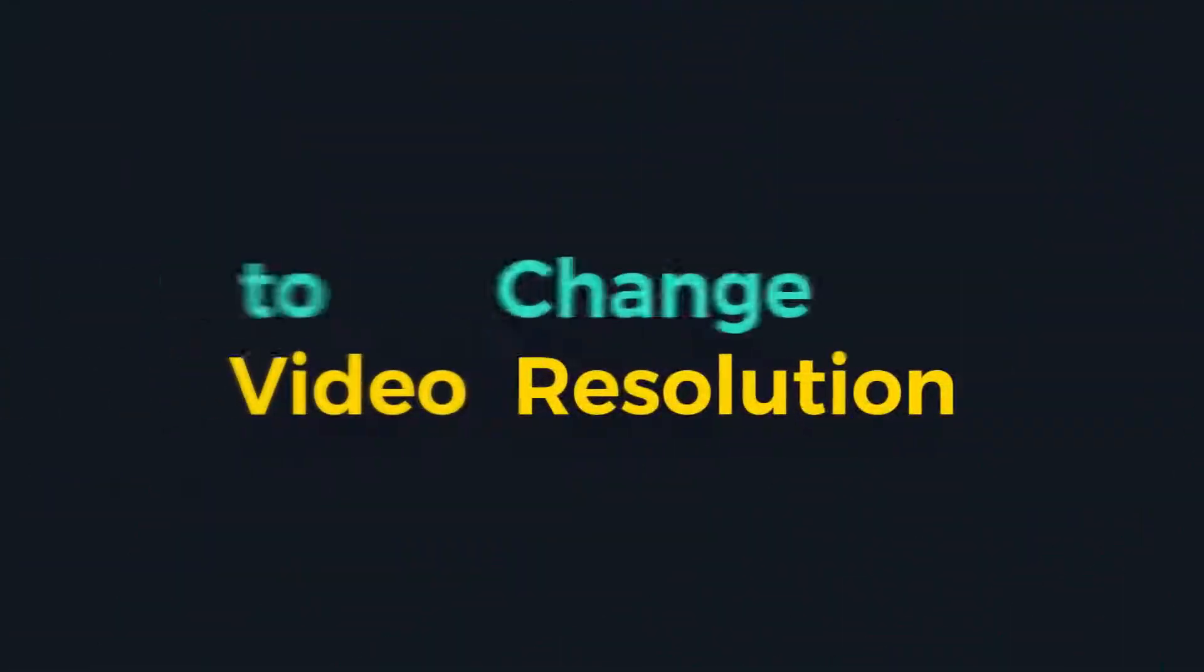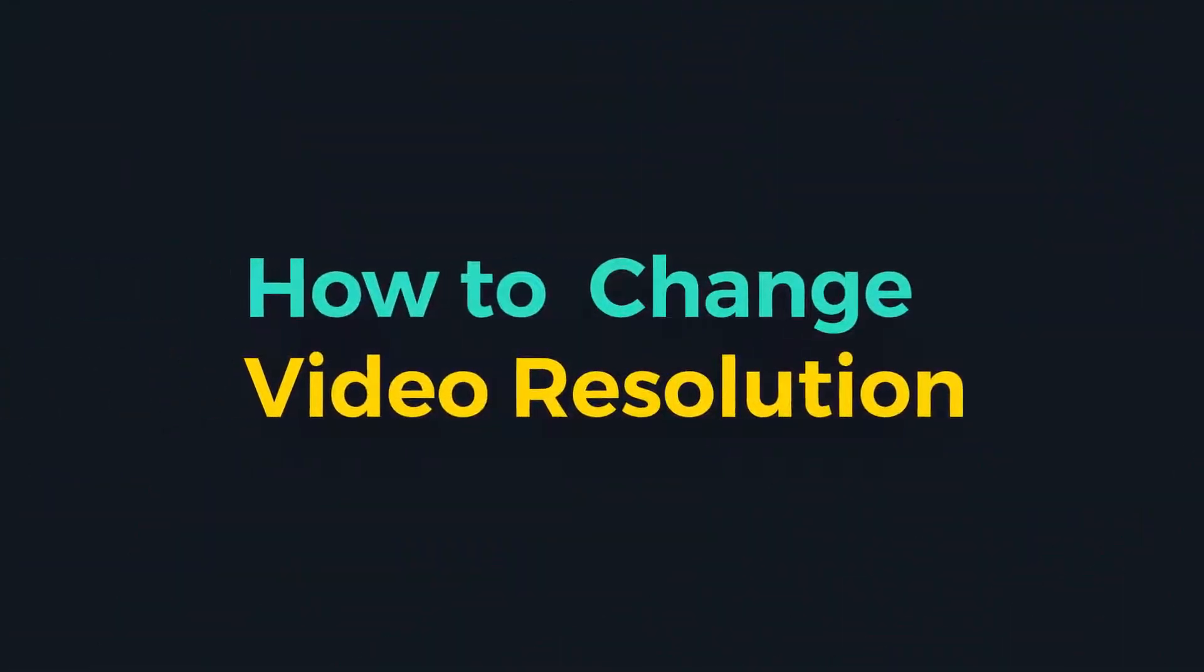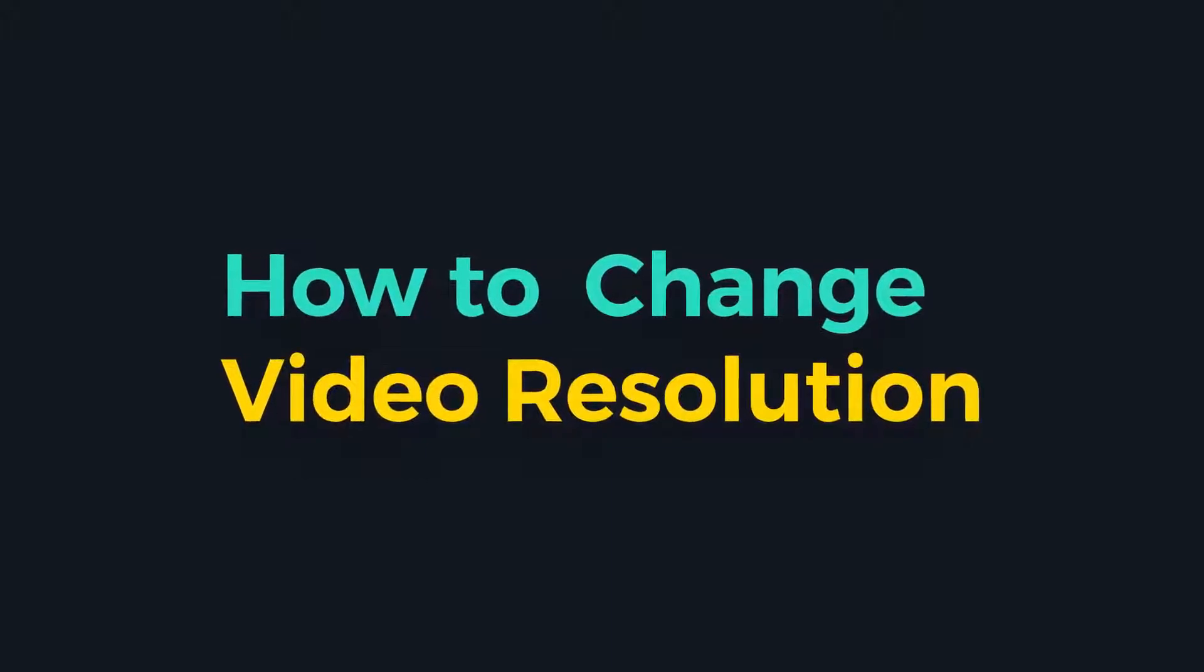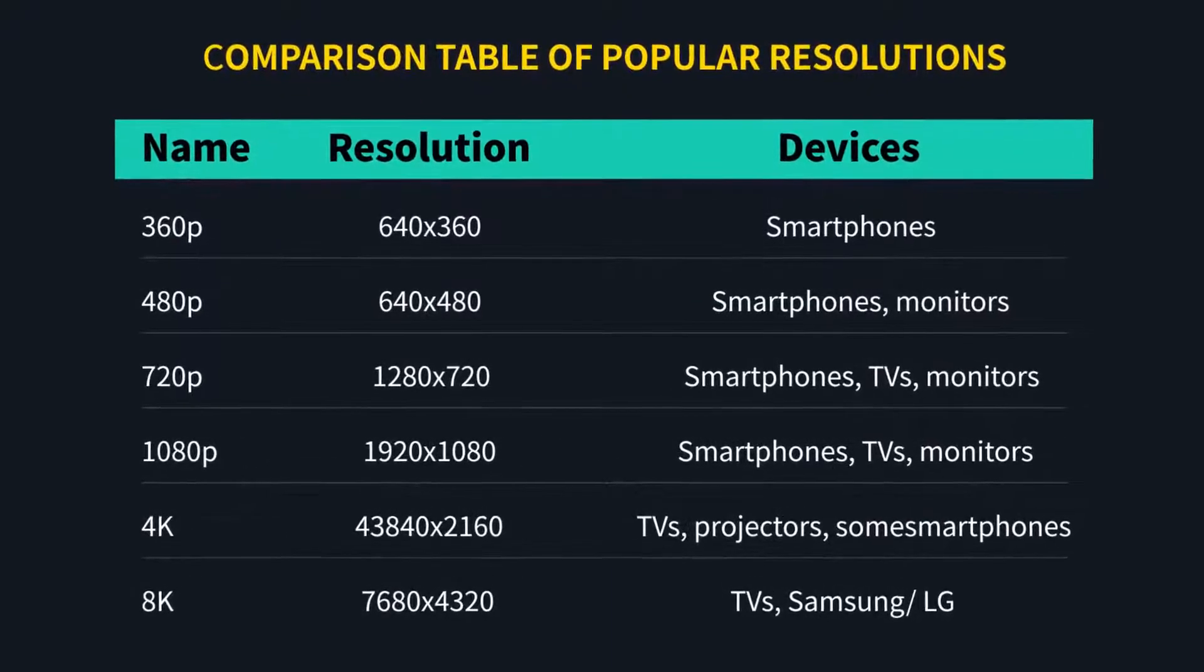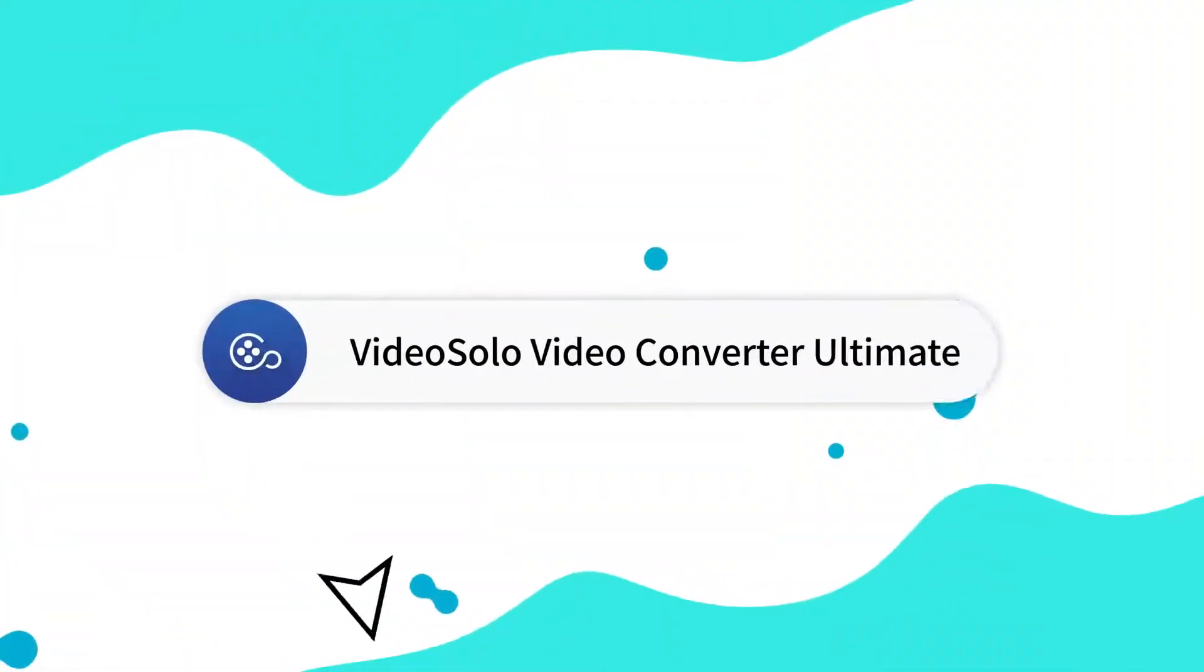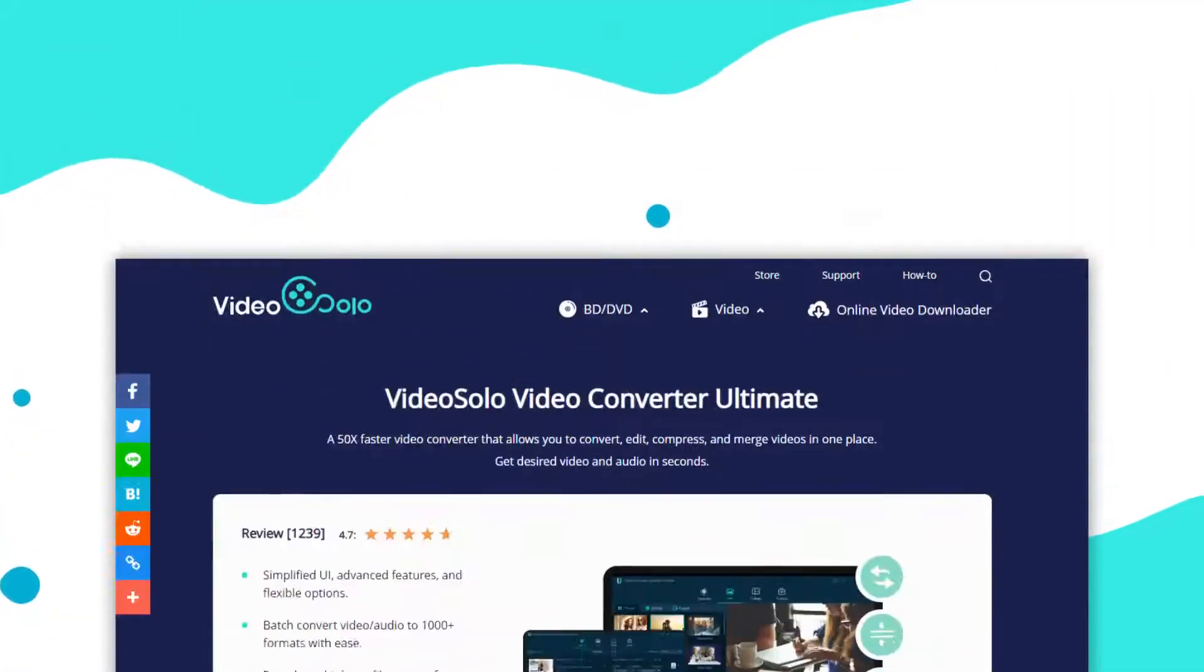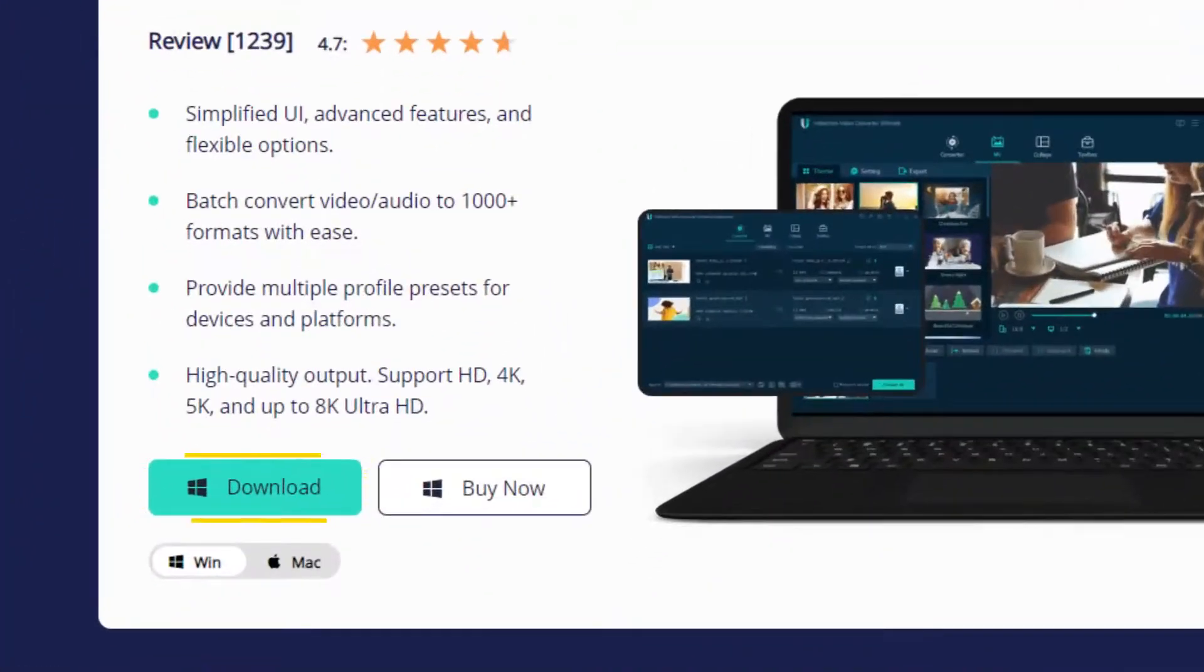In today's video, we will show you how to change video resolution in VideSolo Video Converter Ultimate. Okay, let's move on to the tutorial. If you don't have VideSolo Video Converter Ultimate yet, just get the download link in the description section and install it right now.